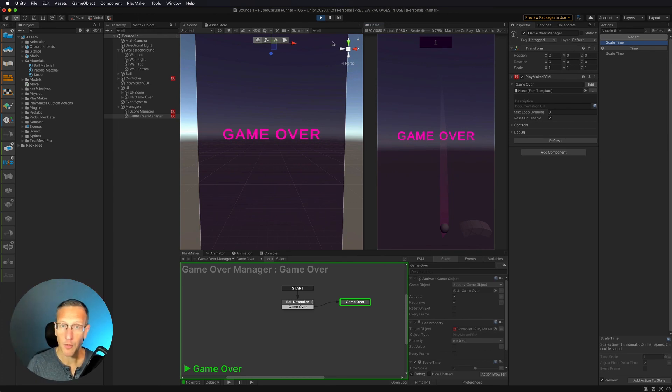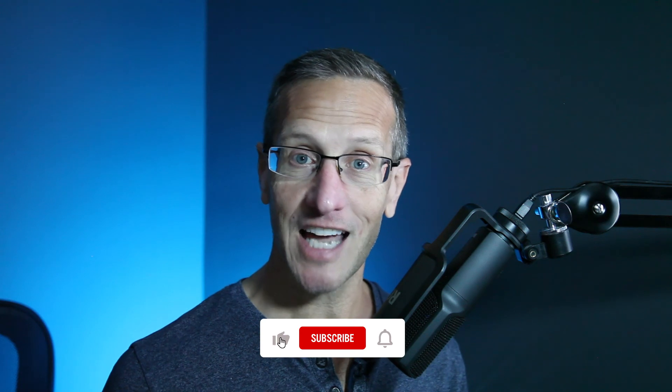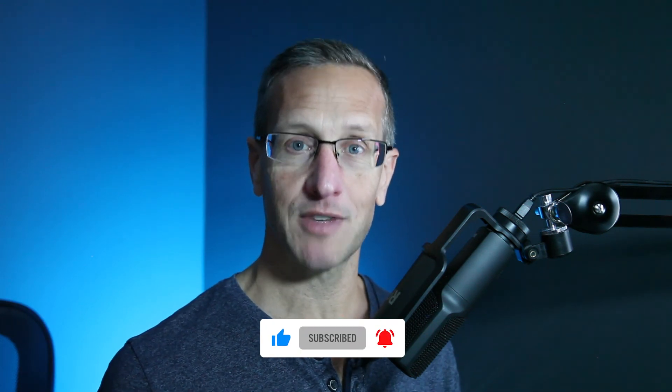We've added a game over UI, detected if the ball has hit the bottom of the screen, spawned that game over UI, stopped time, and stopped our controller from moving. We set up a game over UI and the conditions for game over — when the ball hits the bottom of the screen, it's game over and the UI pops up. What's coming up next in the next tutorial, we're going to start looking at resetting the game — adding a button to the UI so when we hit restart, it'll reset the game. Don't forget to hit like, subscribe, and that little bell icon so you know when the next video is available. Until next time, peace.